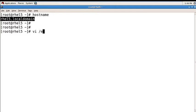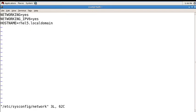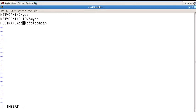Press 'i' to enter insert mode and remove the old hostname. Then write 'ocp.localdomain'. Press Escape, then colon wq to save and quit, then Enter.